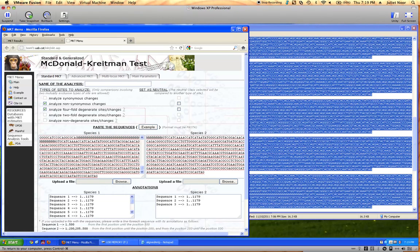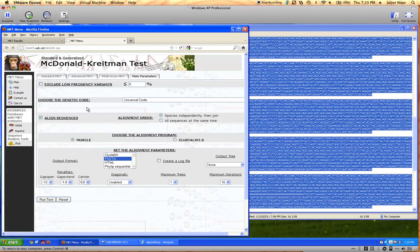Four-fold degenerate means codons where the third position can be any nucleotide and still code for the same amino acid — so no matter what mutation happens at that third position, the amino acid won't change. We set that as neutral. The boxes checked now are 'Analyze non-synonymous changes' and 'Analyze four-fold degenerate sites/changes' with a checkmark to set that as neutral. We still need to go to Parameters and say don't align the sequences, then run the test.